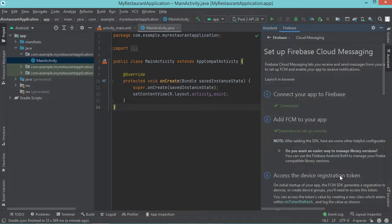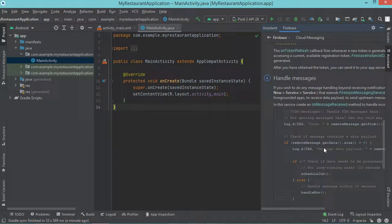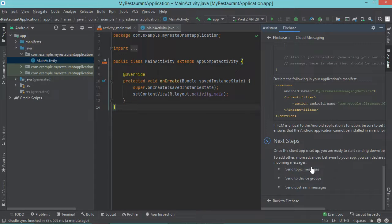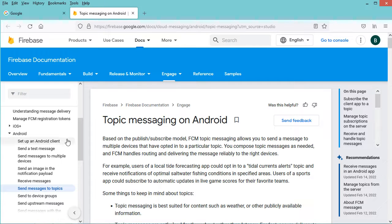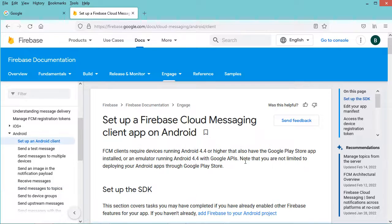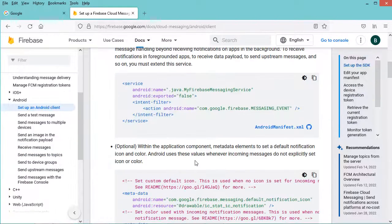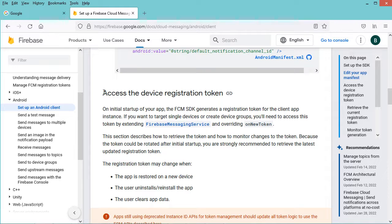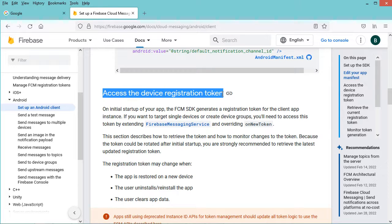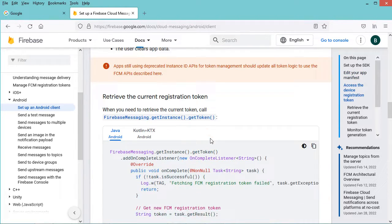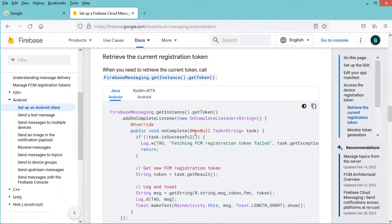So we need to obtain the device registration token. So let's scroll down, and here we can click on any links which will take us to the documentation website. So let's click on this link. In this page we have to click on setup an Android client. Now let's scroll down, and here we need to access the device registration token, so let's scroll down and let's copy the source code.